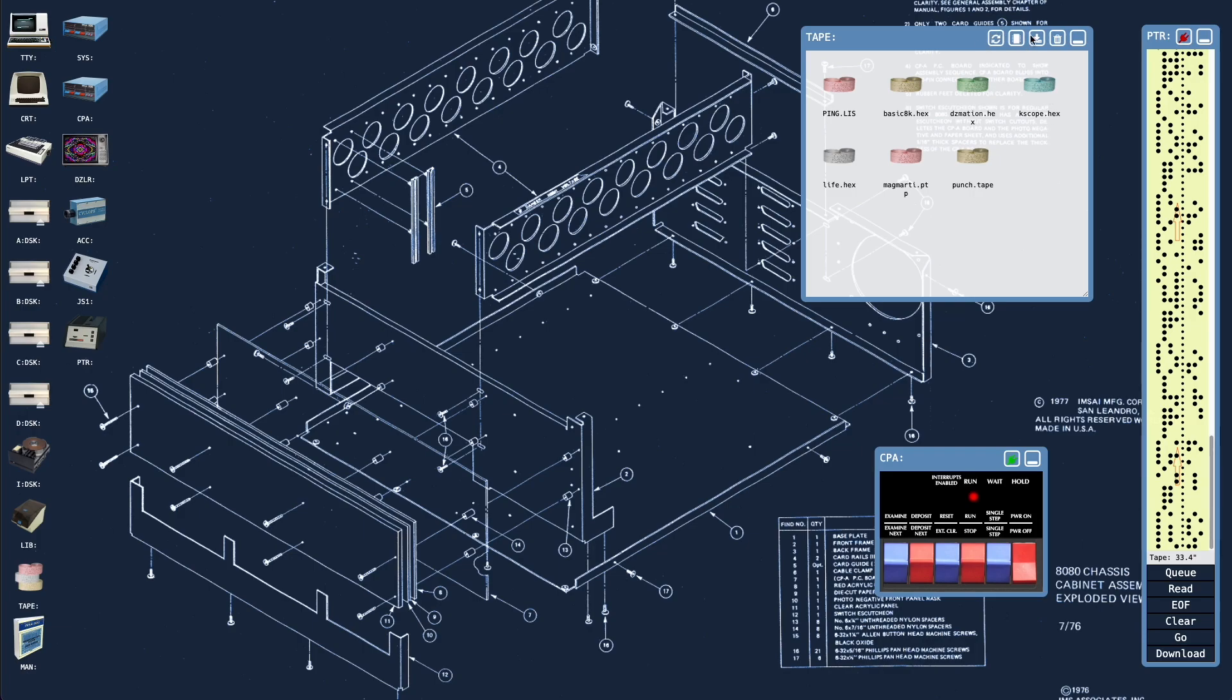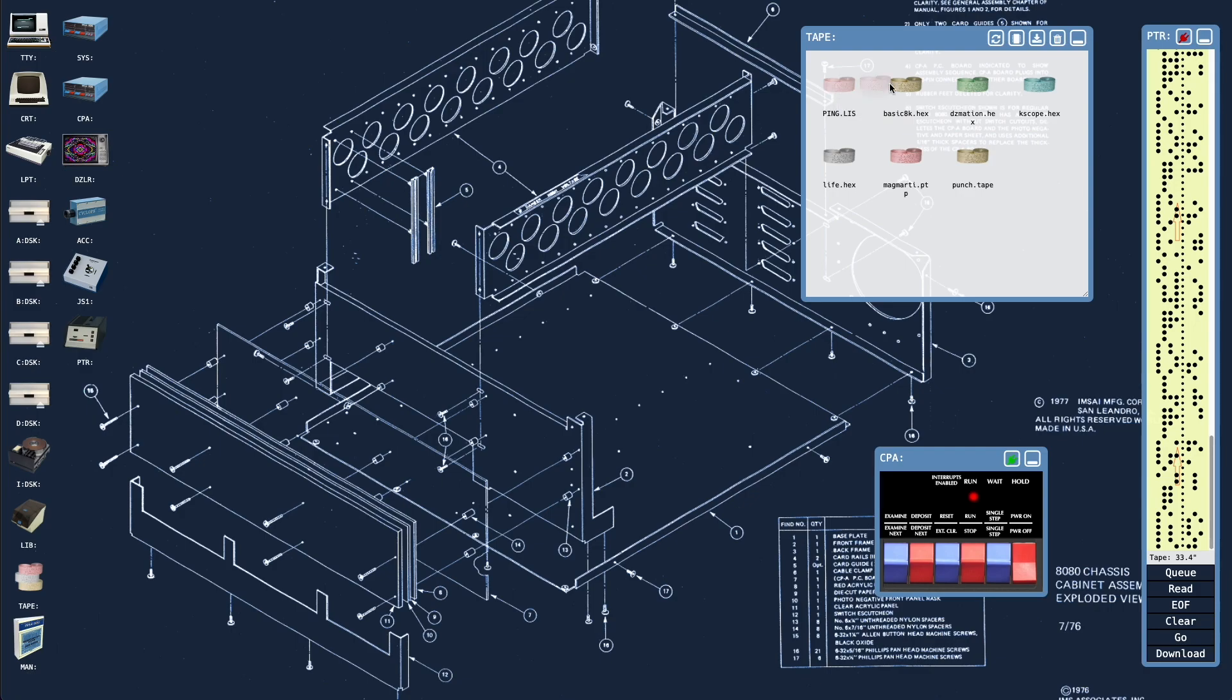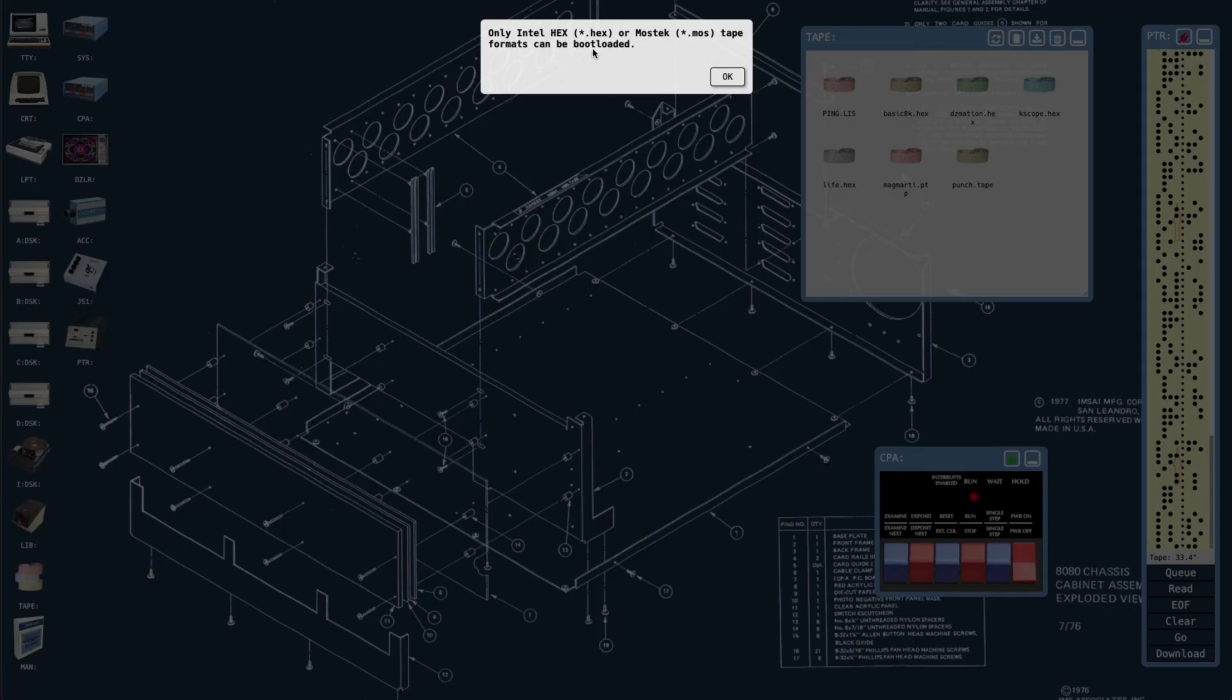But there is one more icon up here, or glyph, and that is meant to represent an IC or a chip. And this allows us to take a file in the tape library, specifically and only a hex or a .mos file, which are ASCII representations of binary files in known file formats, the Intel hex format or the MOS file format, and effectively have them loaded as if they've been burnt to a prom when the machine is next rebooted. So if we grab something like ping.list and drop it on this, we'll get a warning saying that only Intel hex files and MOS file tape formats can be bootloaded.